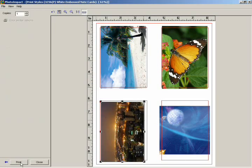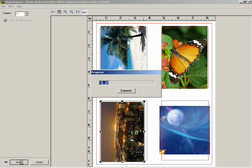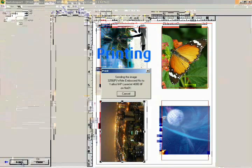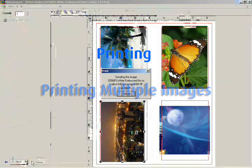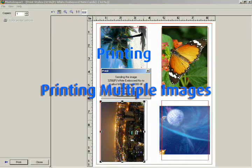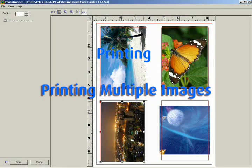Click Next, then click Print to print the images. In this final chapter, we've covered how to export your images as a printed image, as well as how to use Photo Impact's features to print multiple images on one page.